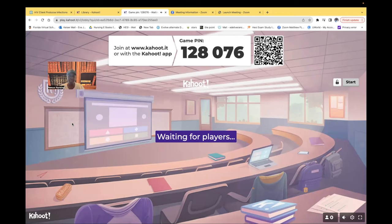Those audio lessons, I made them specifically for current nursing students. If you are struggling in the nursing program right now and you have to get a really high grade on your next exam, I encourage you to check out those audio lessons I have available. Again, nexusnursinginstitute.com. All right guys, let's get started.